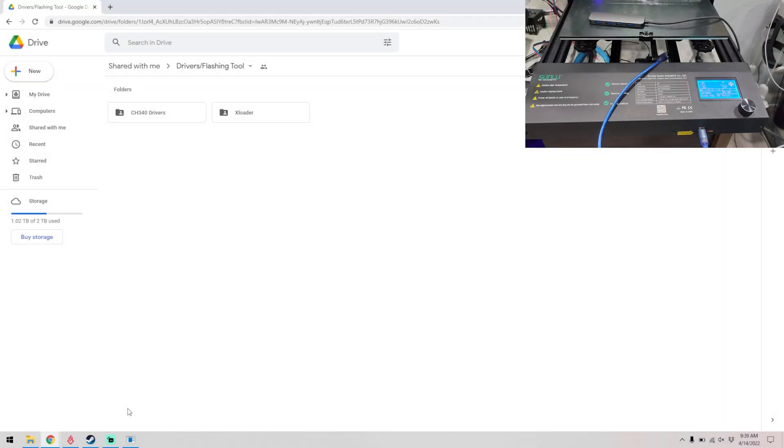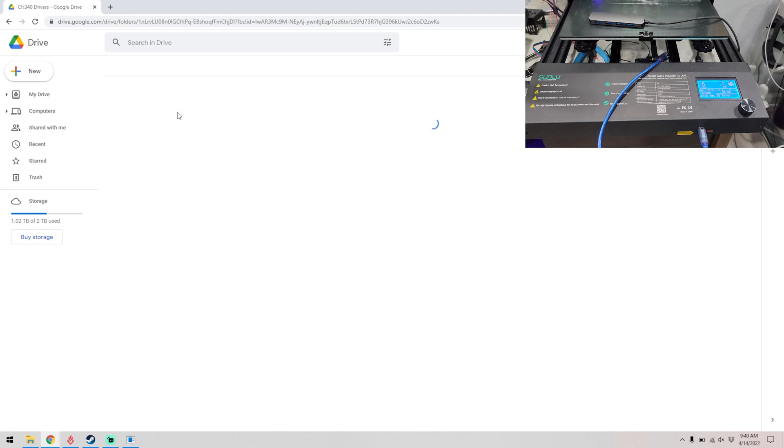Alright, before we begin we need to go ahead and download the updated drivers and firmware so that we can have the mods that we did work with the printer, such as the automatic bed leveler and the direct drive.